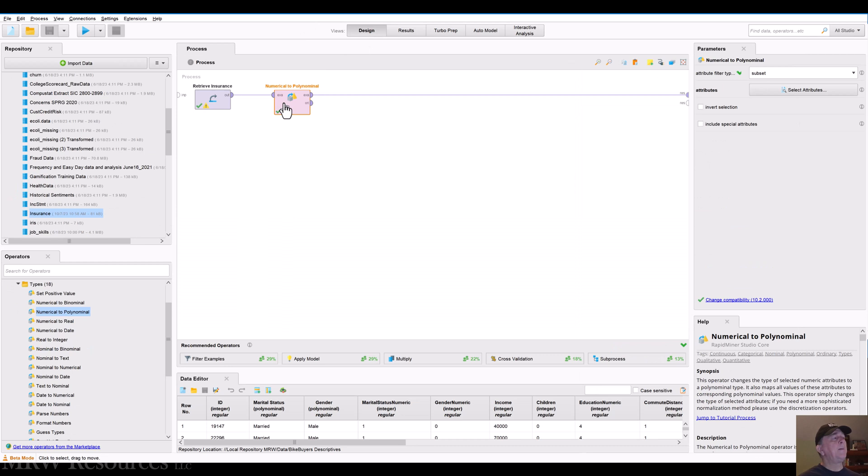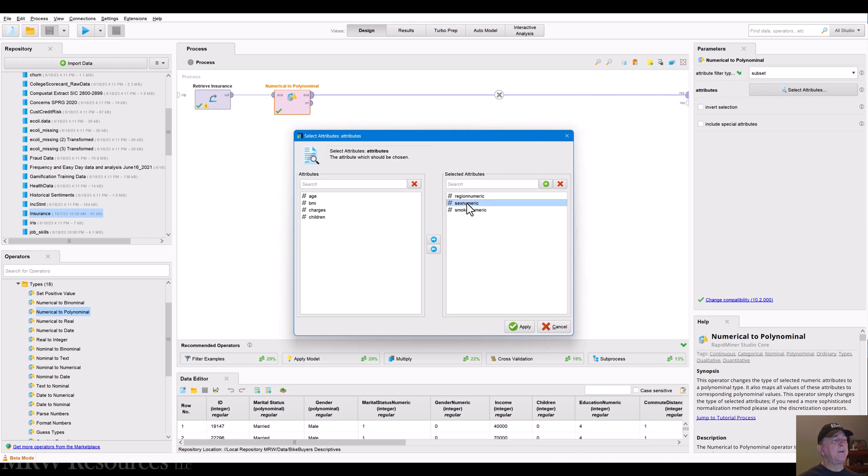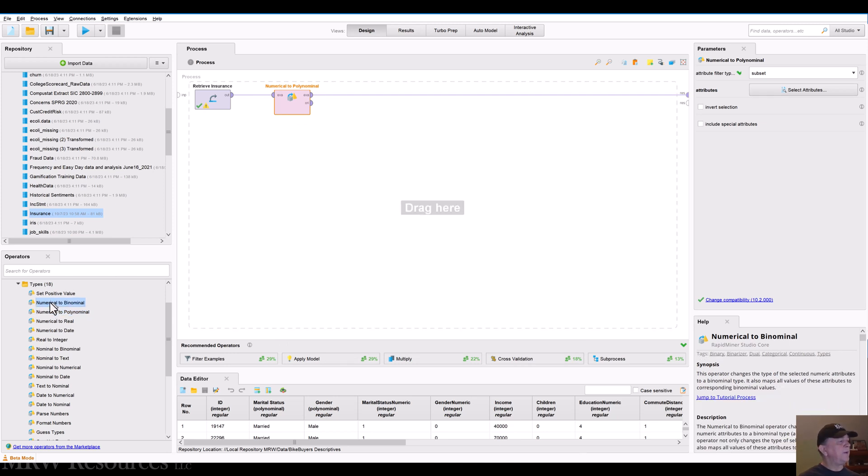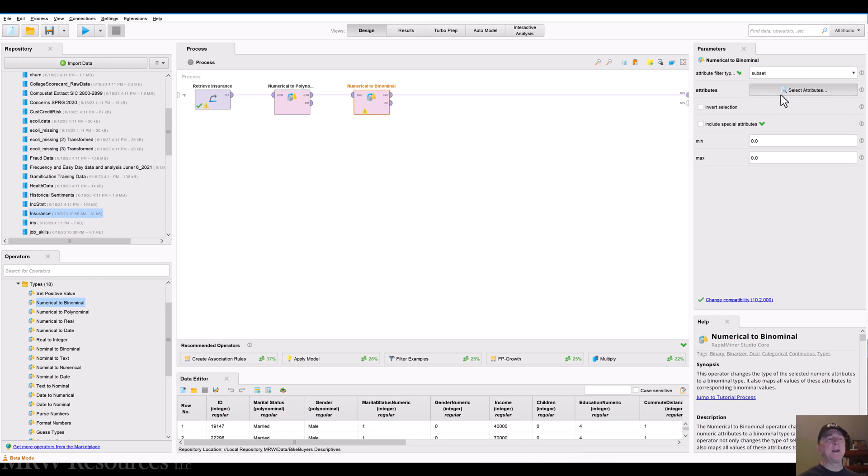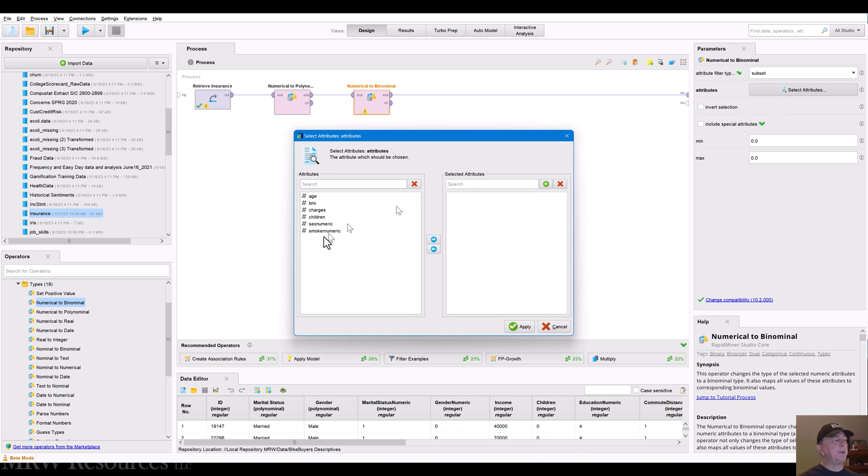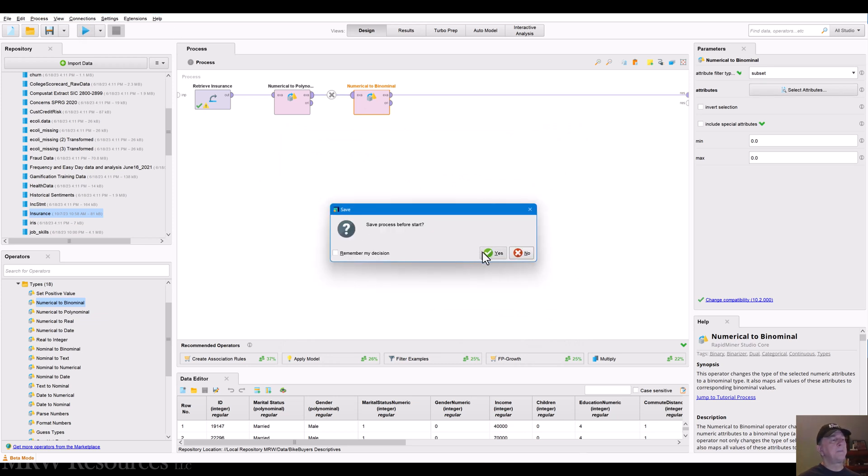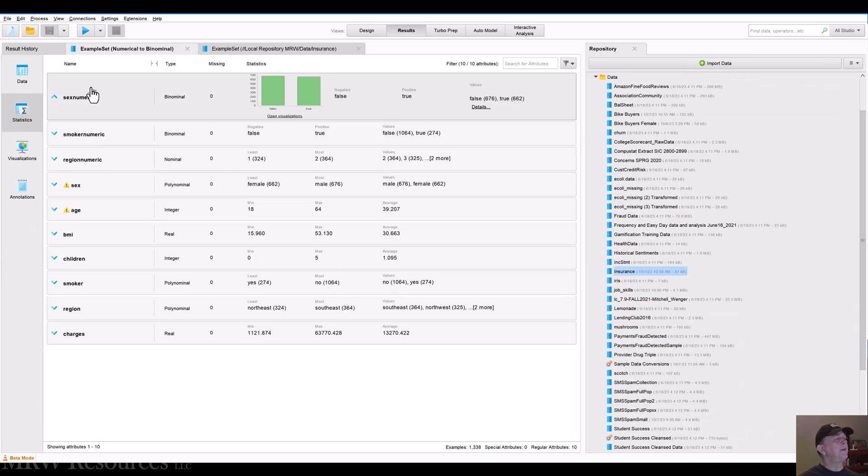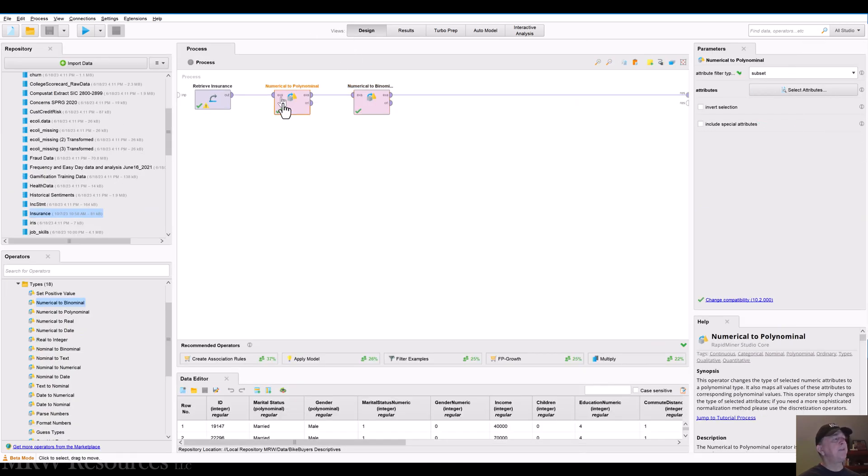Now let's take this one other step. And we know that binominal is a special case of polynomial that gives us more capabilities with our modeling tools. So I'm going to go back into here and take sex and smoker back out. So let's apply that. And now let's go numerical to binominal. And this works pretty much the same way. I'll just take the attributes sex numeric and smoker numeric now. Apply those. And now we run it. And we can see sex numeric is now a binominal. So is smoker numeric. Region numeric is a nominal or polynomial based on our conversion earlier.